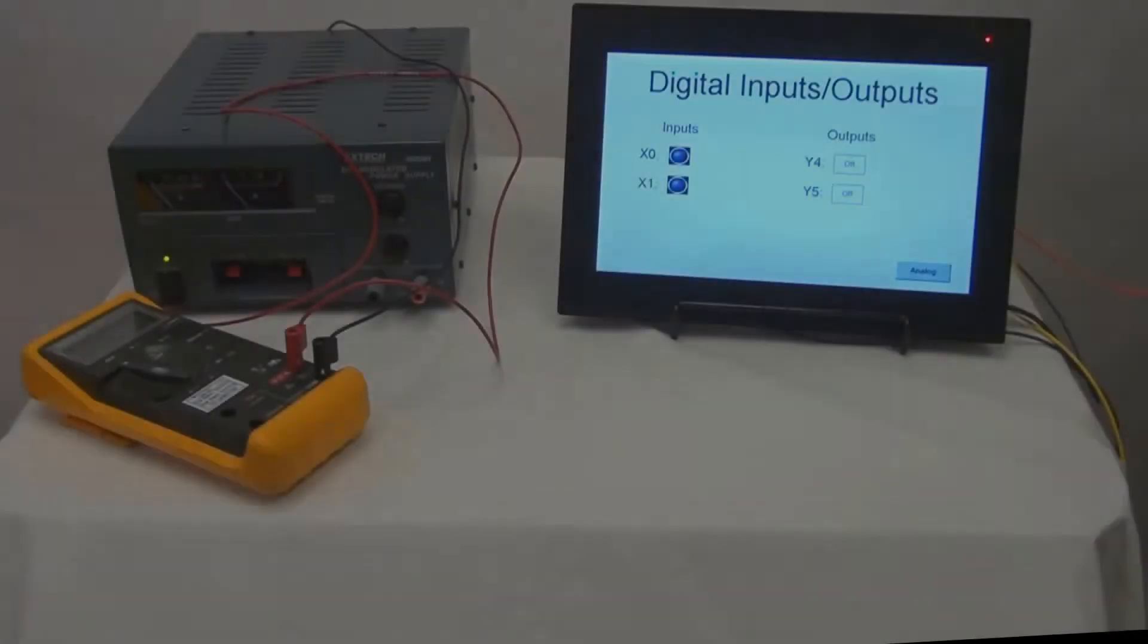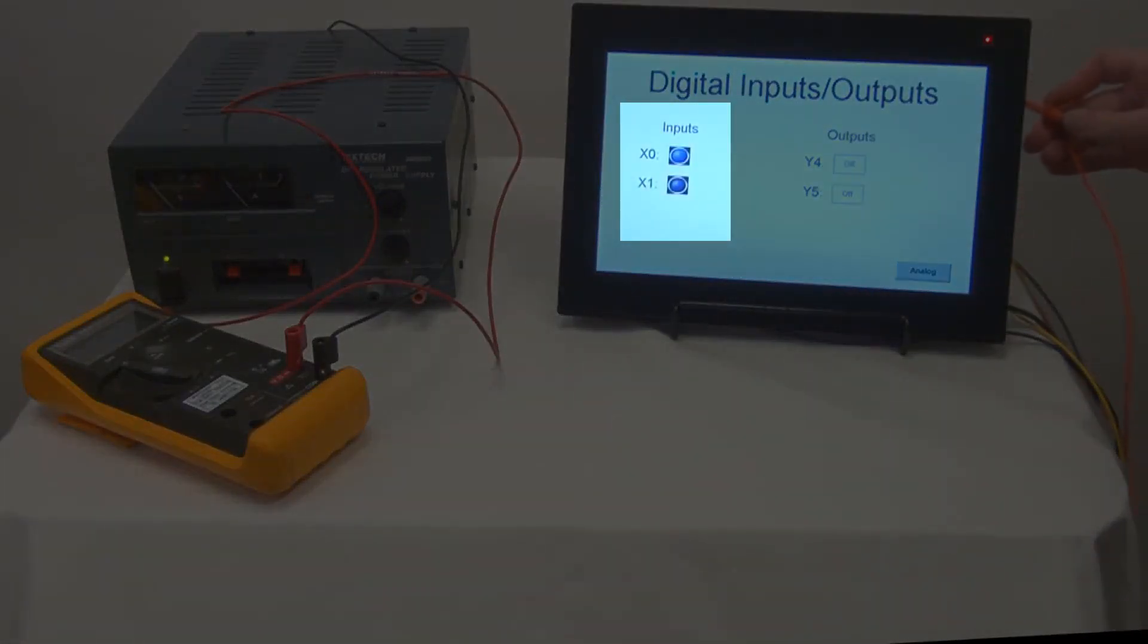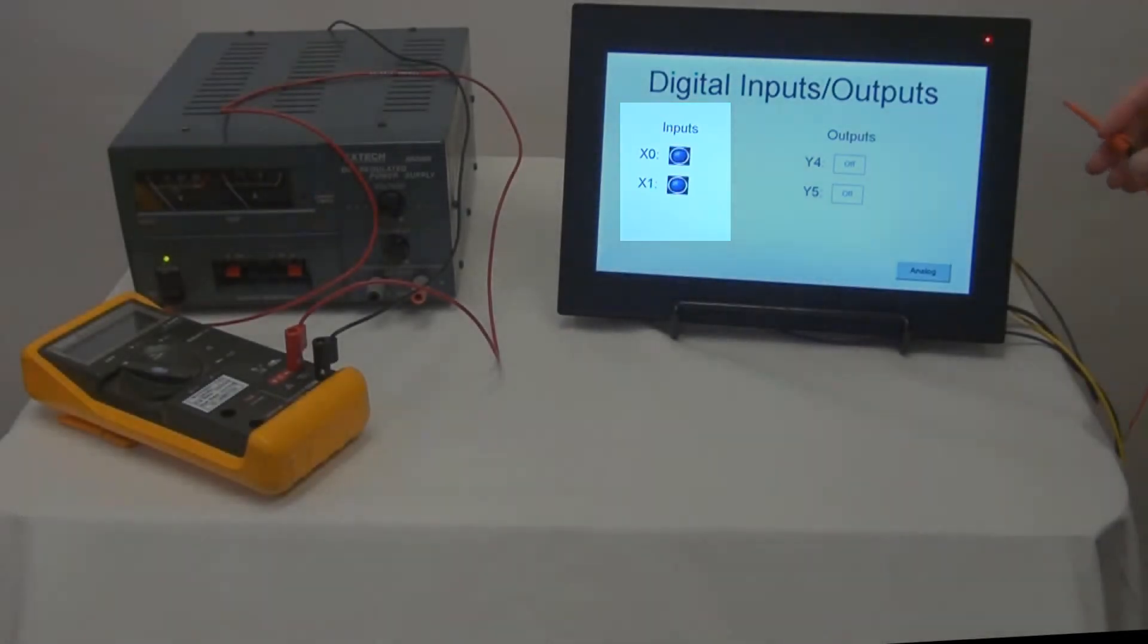Next we want to apply power to X0 and X1 inputs and verify that our bit lamps turn on and off when power is applied.